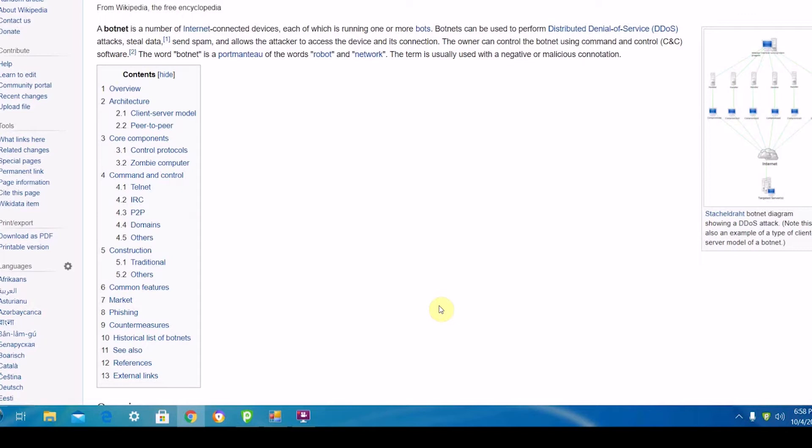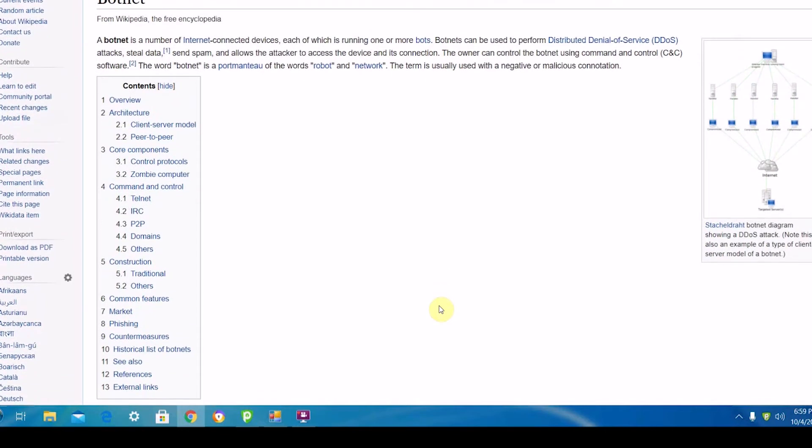They were apparently able to block a lot of it, but they definitely noticed it. Basically, what a DDoS attack is: Distributed Denial of Service, when somebody takes as many different computers at different points in the world as possible.